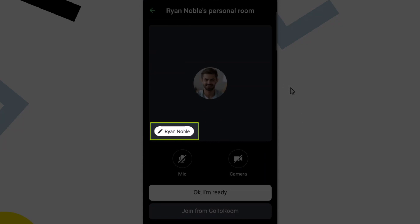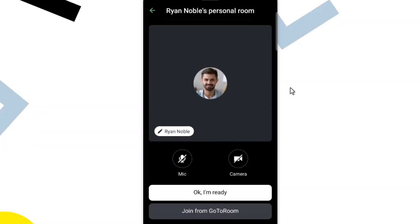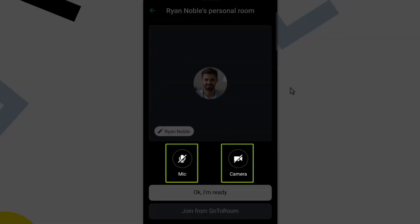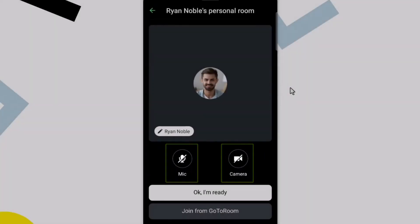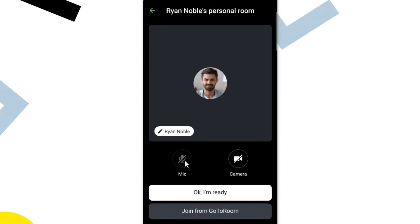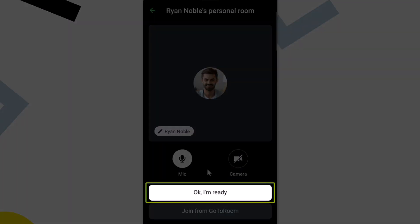From here, I can choose to edit my screen name if desired. I can then decide if I want to enable my microphone and camera. You can change the status of your devices later, if needed. When applicable, click OK, I'm ready.